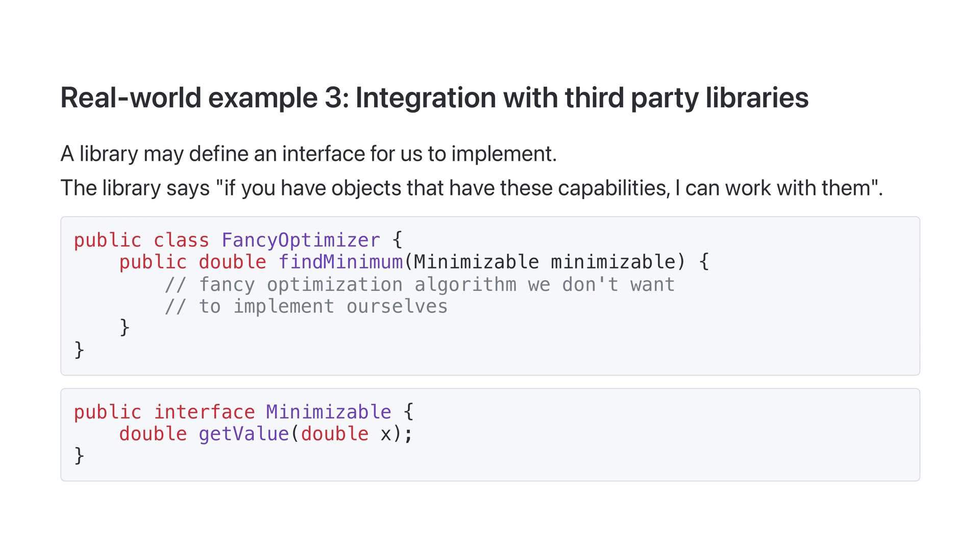Okay, let's look at another common use case for interfaces, integration with third-party libraries. A library may define an interface for us to implement, essentially saying, if you have objects that have these capabilities, I can work with them.